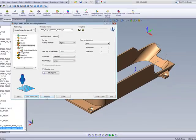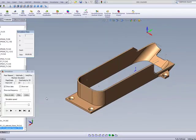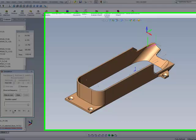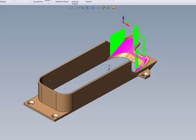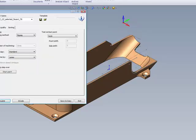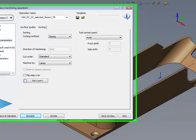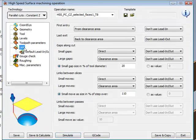Now you'll note that the toolpath, as it goes along the part itself, when it gets to the end, it goes up to the clearance level, and also when it gets to the gaps, it goes up to the clearance level.